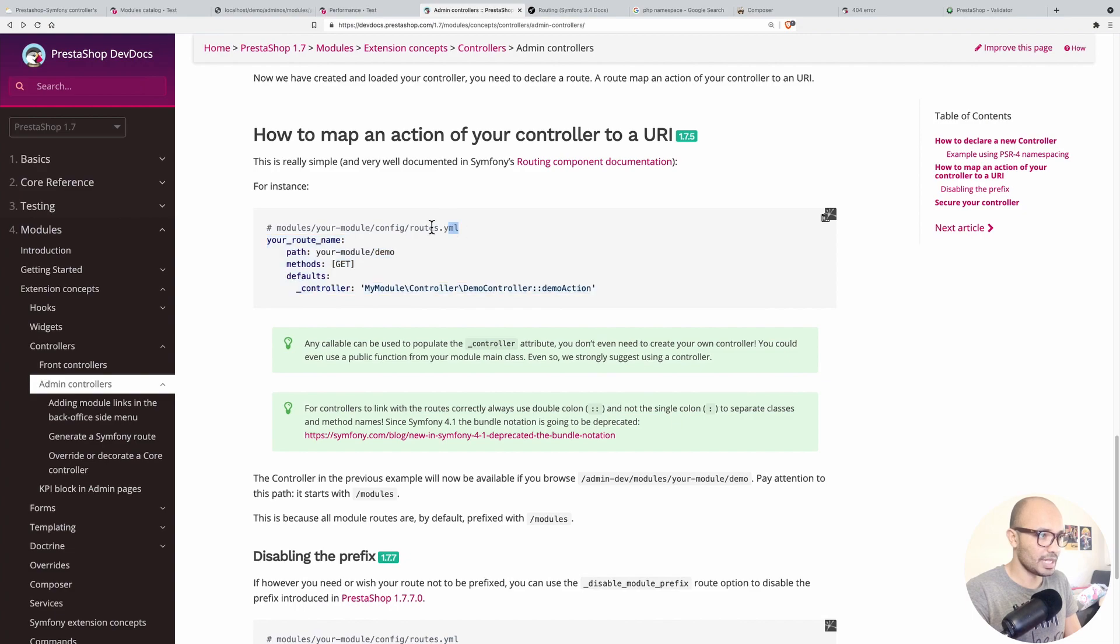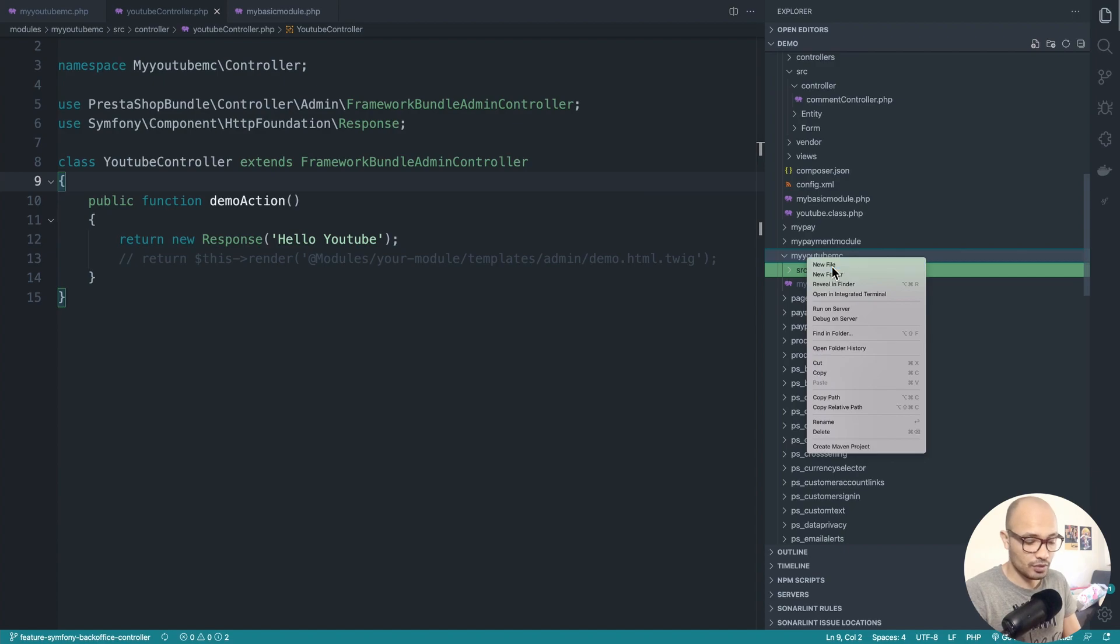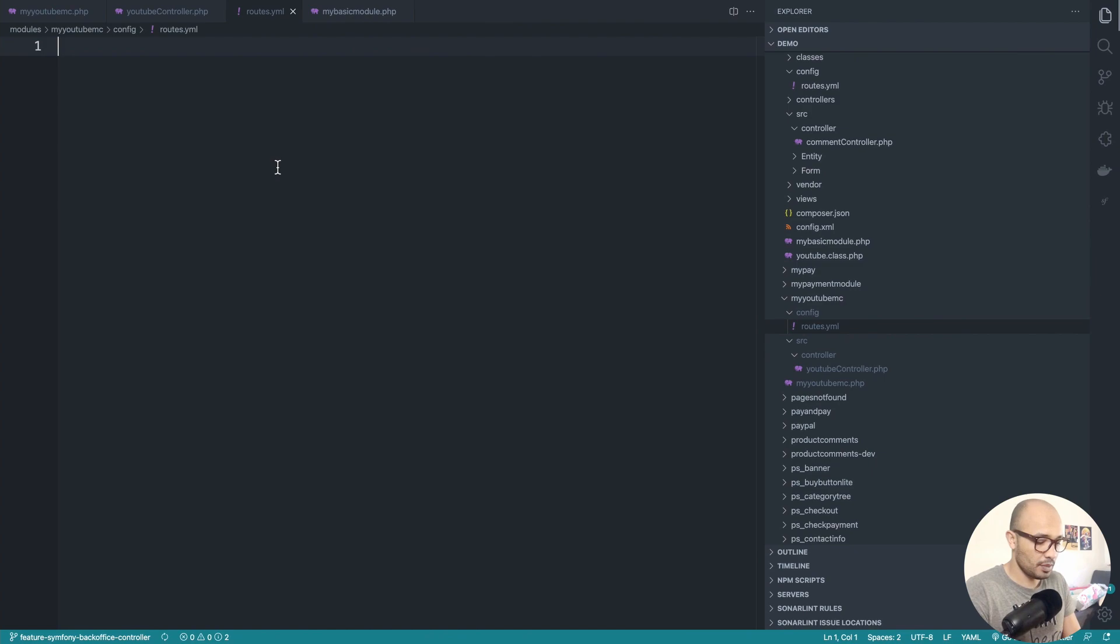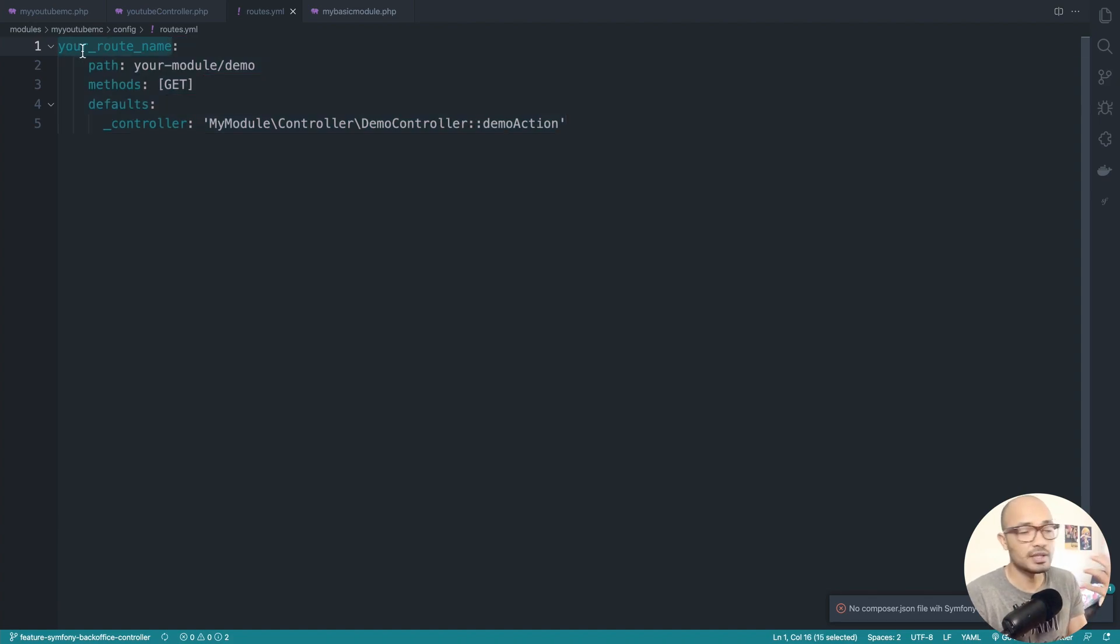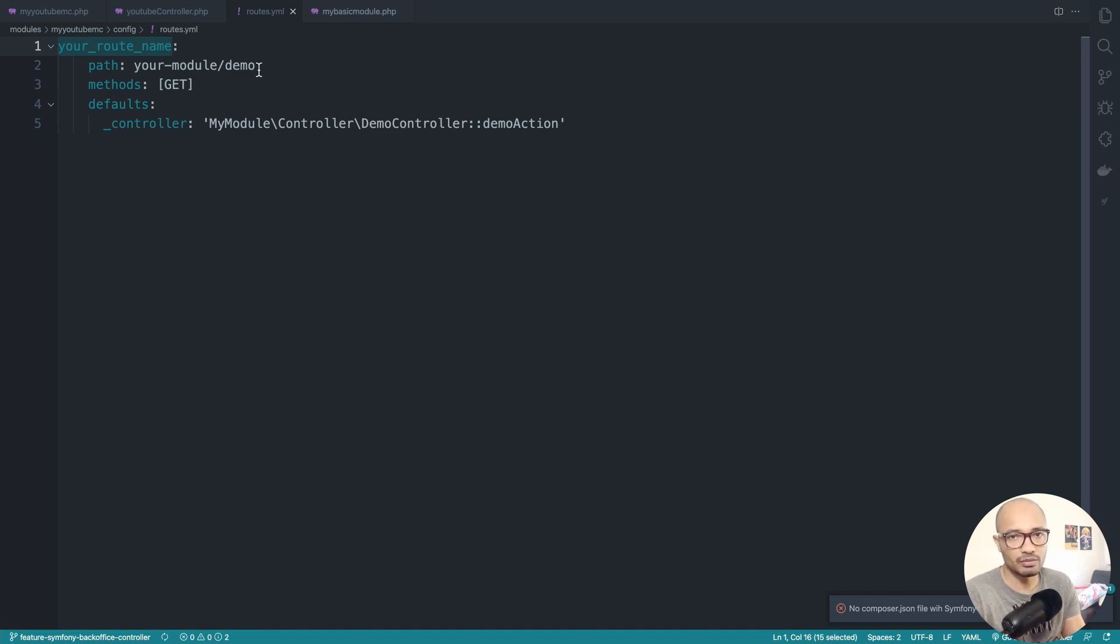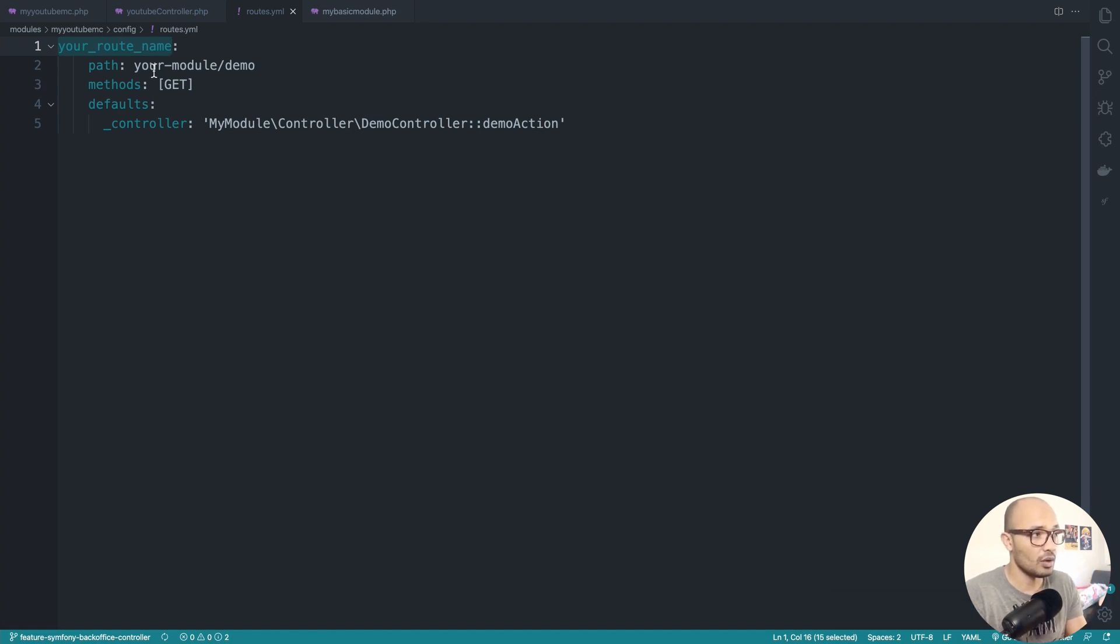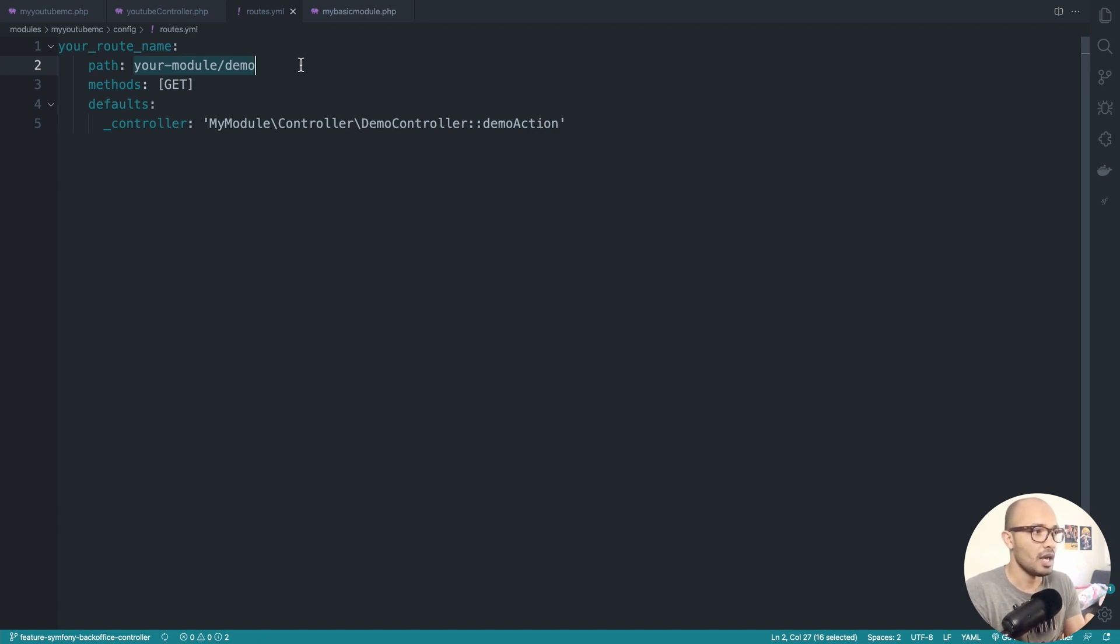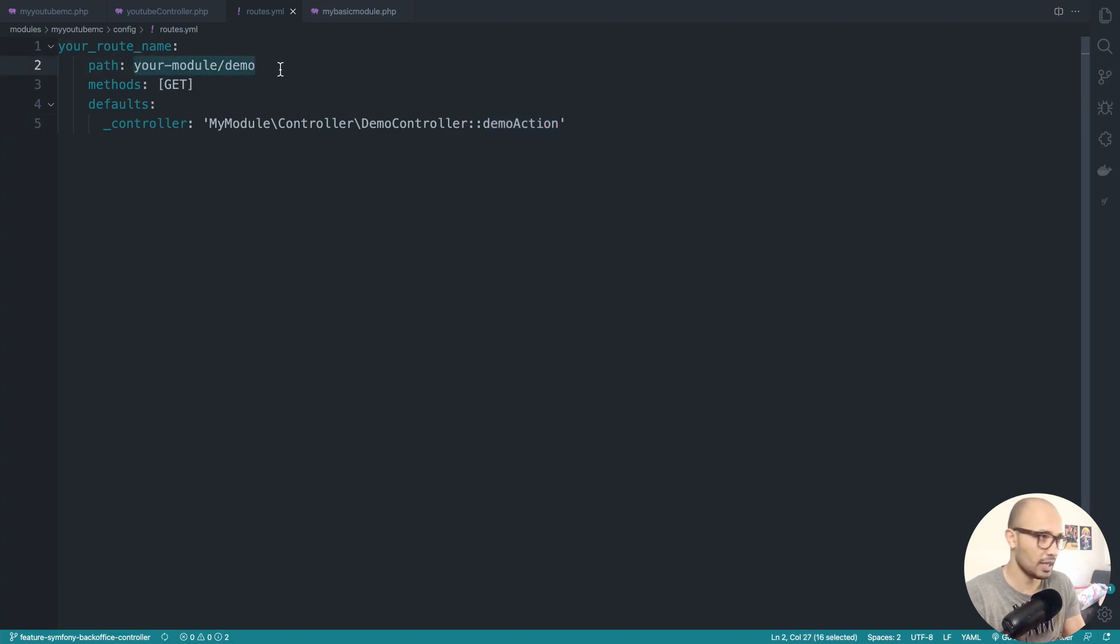First we need to create this configure_routes.yaml that will be the configuration for our routing. Let me explain what these things mean. We have your route name, this is basically the name of the route and you can type whatever you want. Just avoid having duplication with other routes. We can use this later in twig templates to generate a link to this specific action. We have also the path, so the path is what we're going to type in the browser URL. The method is get, the classic get or post. And we have the default, so this part is quite important. This is the controller and the action that will be executing when we call this route.